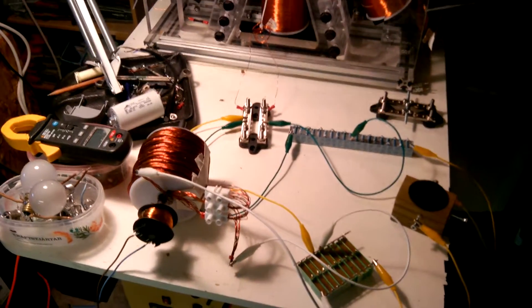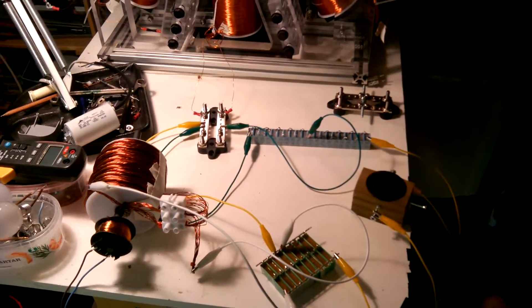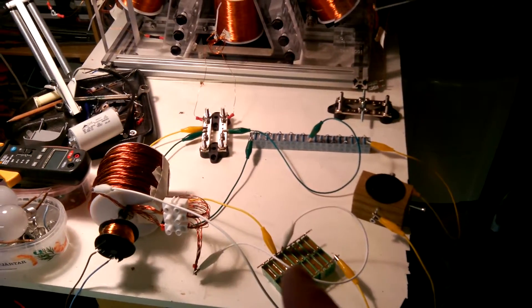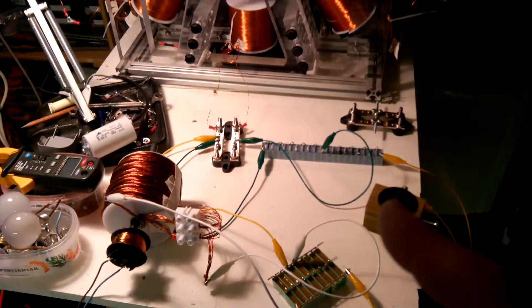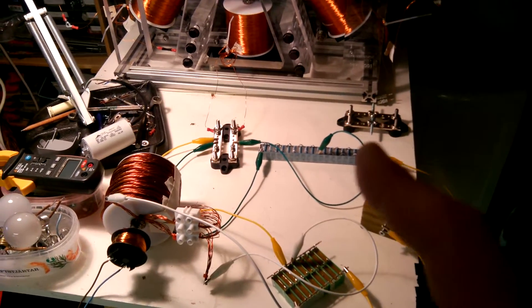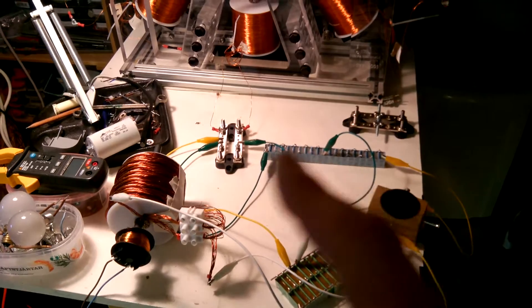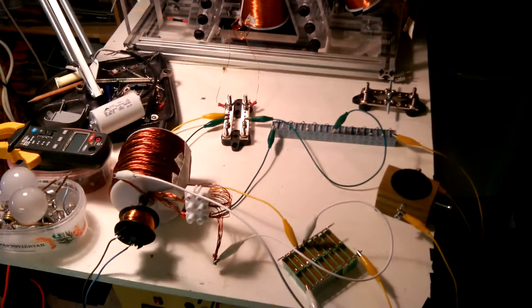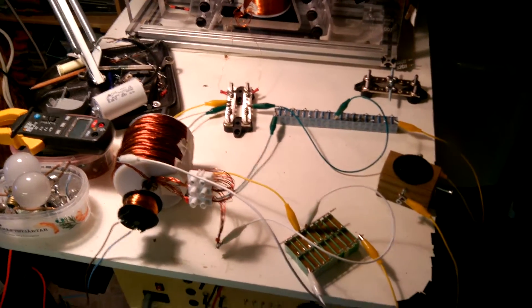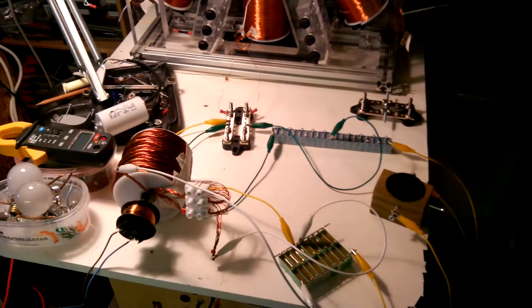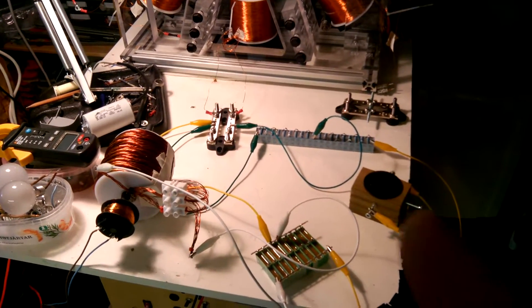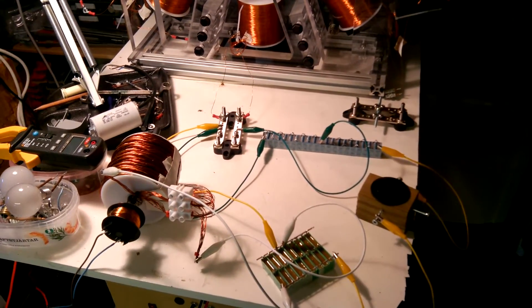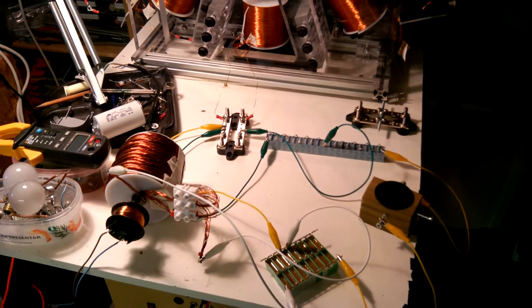The reason for this is that I have a spark gap that is feeding this tank in series. The spark gap is across the capacitor here, and what I get when I have a spark gap is something that looks like a square wave.